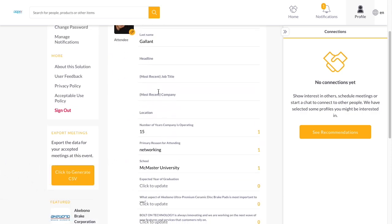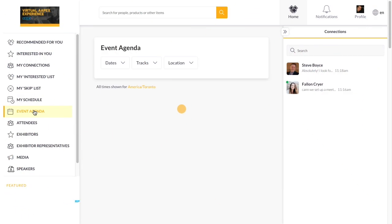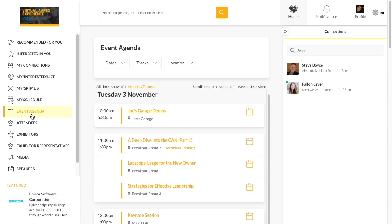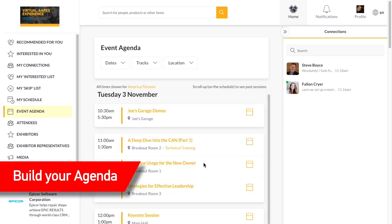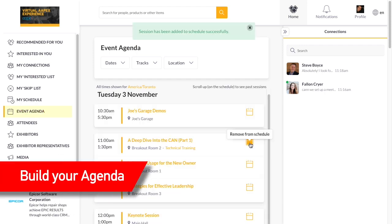You can return and edit your profile at any time. Explore the robust presentation agenda and fill your schedule with the presentations of most interest to you.